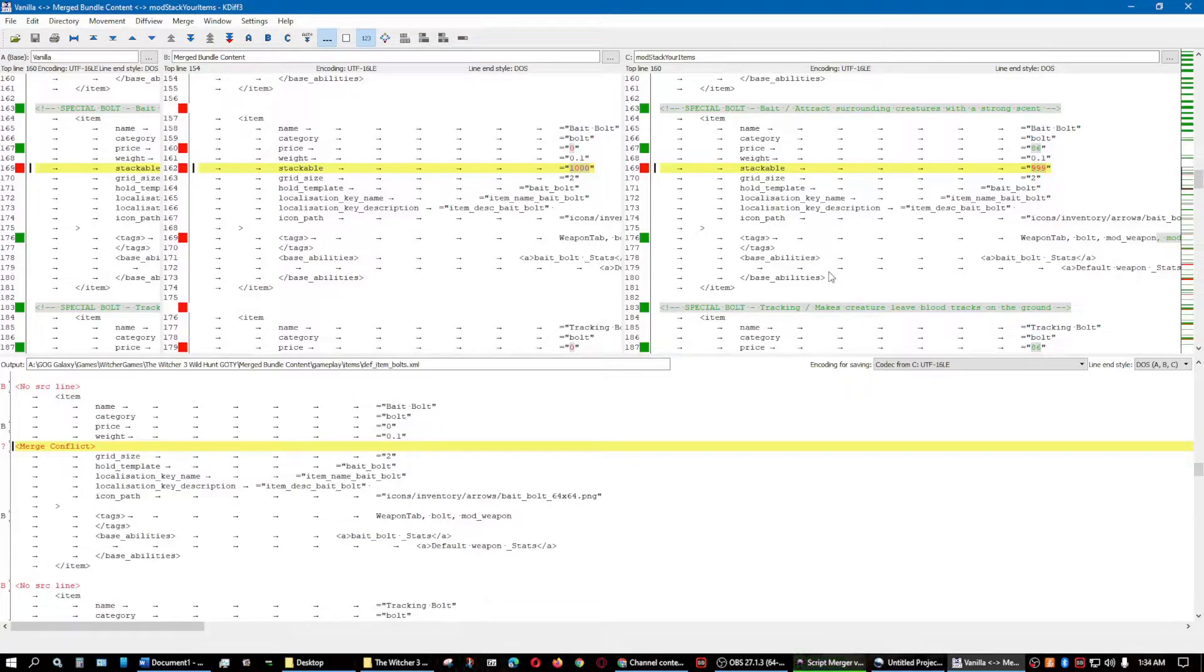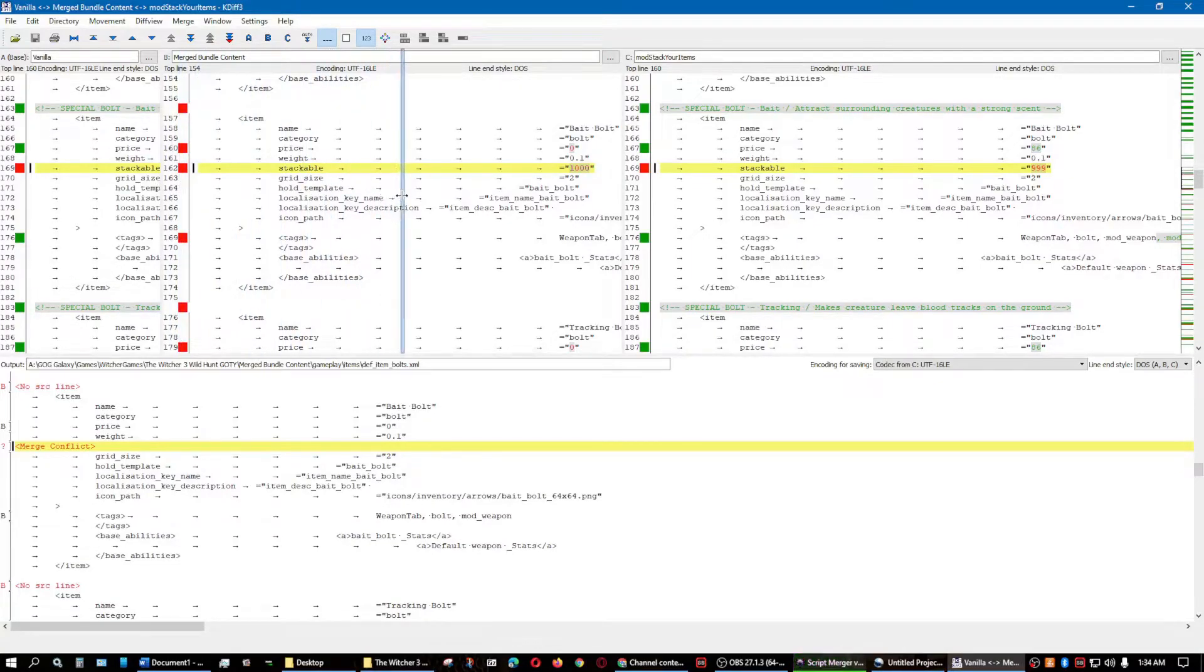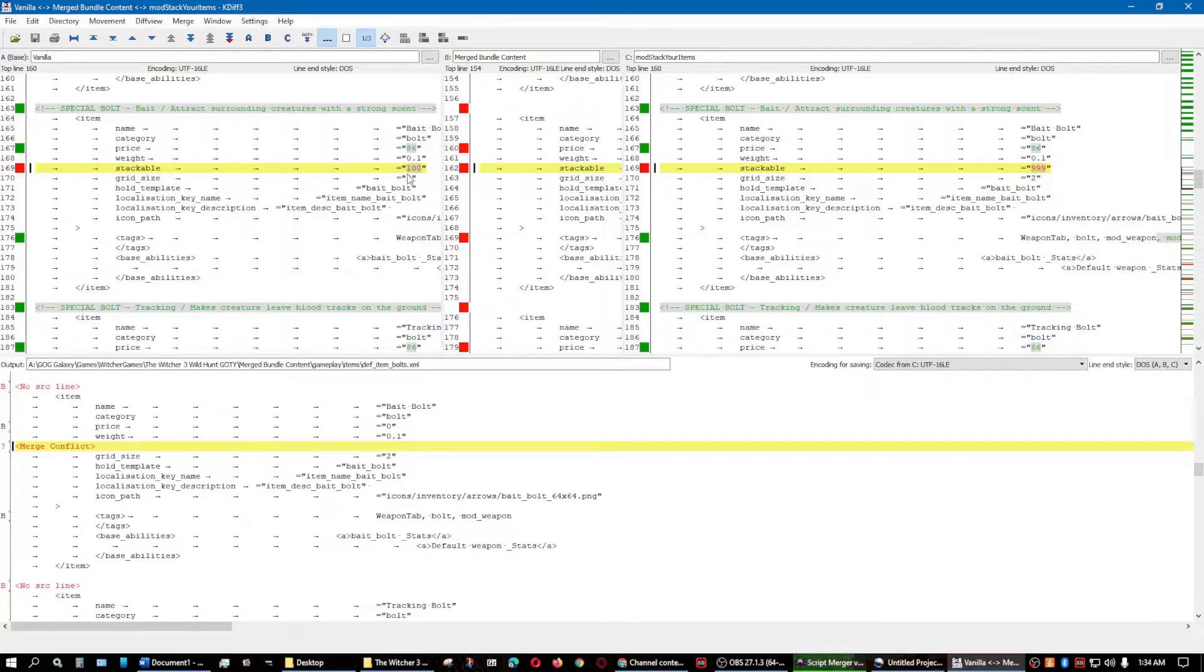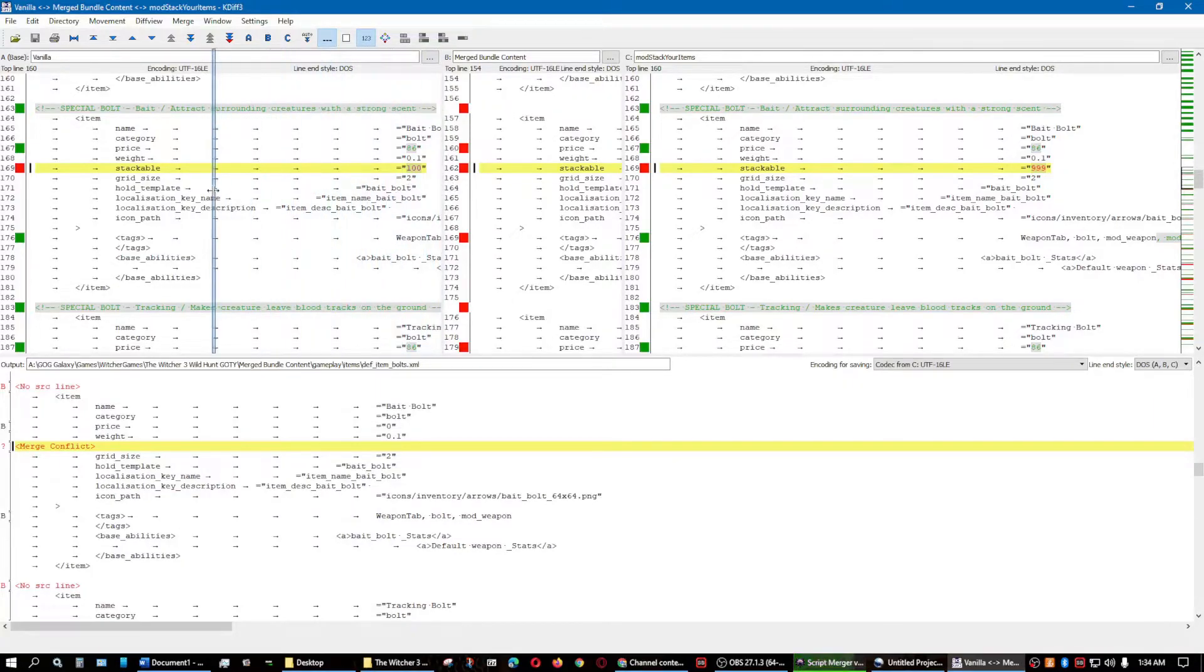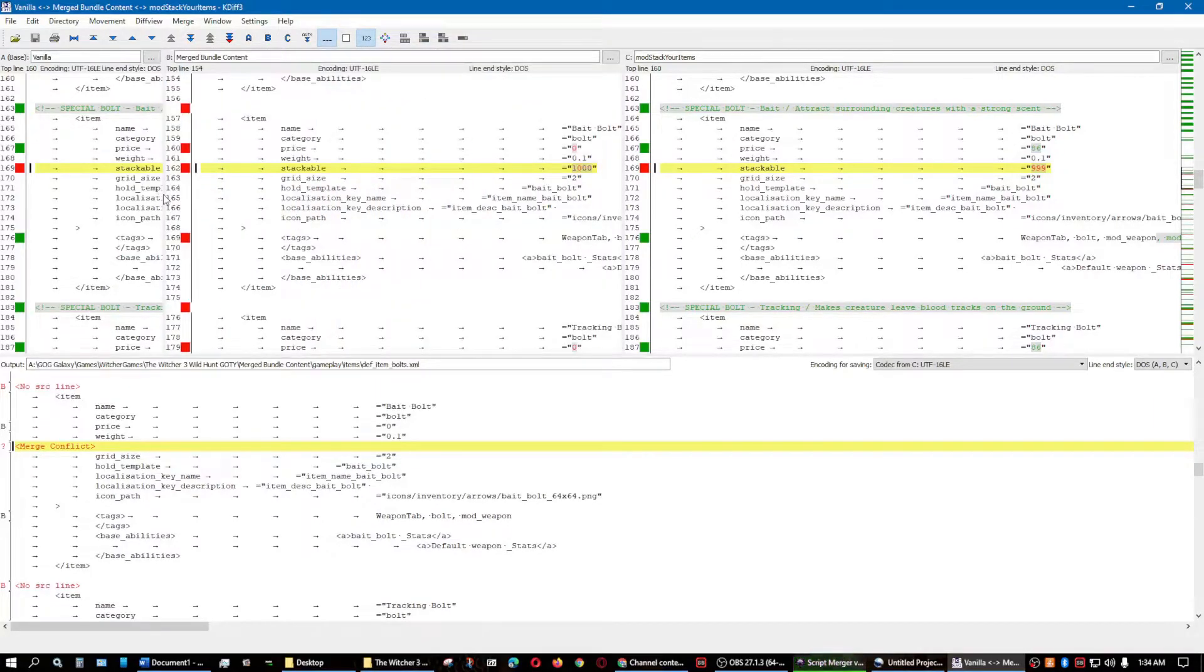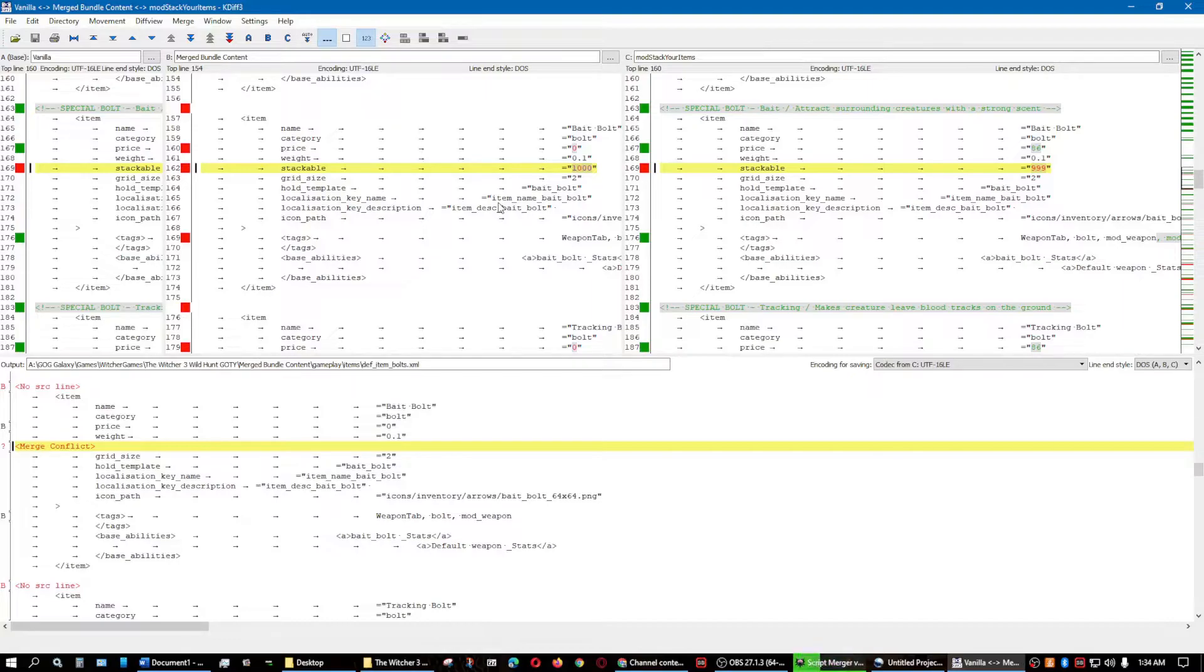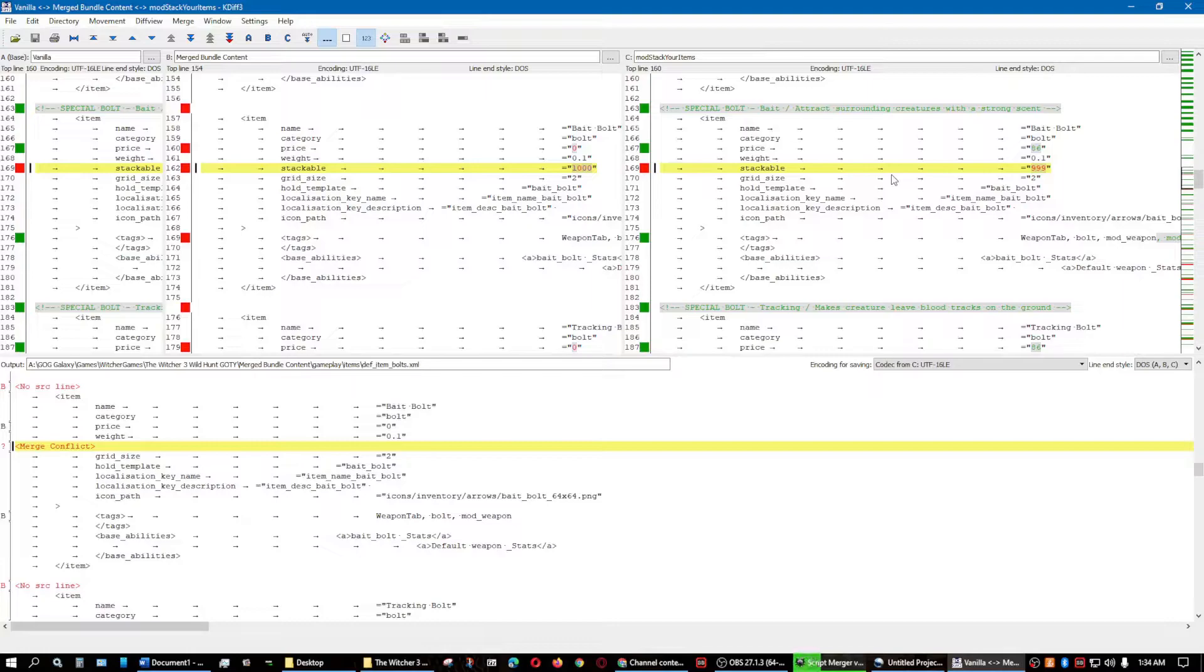I can't remember that. Actually, it'll let me know in here. The vanilla is only 100. And then it would go to the next slot and start stacking them all over again. But like I said, that would create a large size inventory. And the one that's already in the bundled content is 1,000. I don't believe 1,000 works. It will make it 100 still. And the mod stack your items, you're changing it to 999.